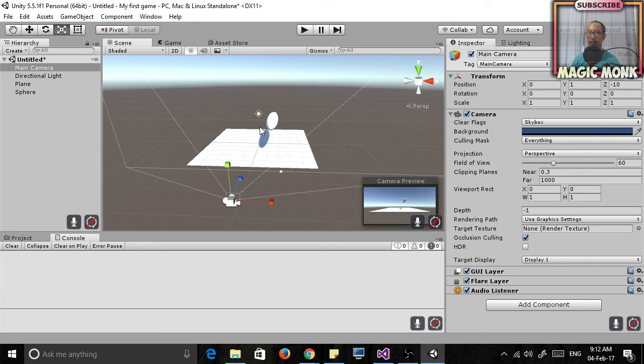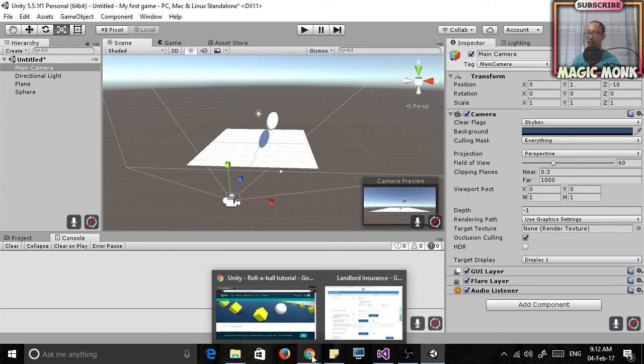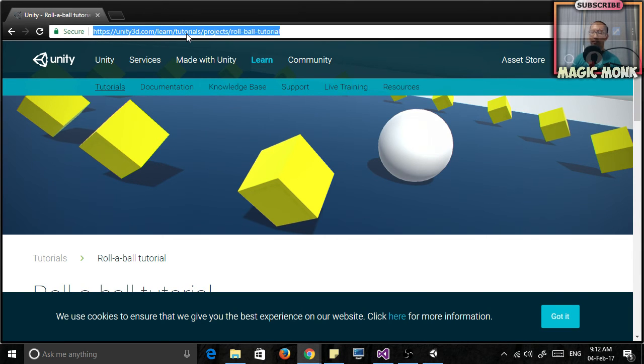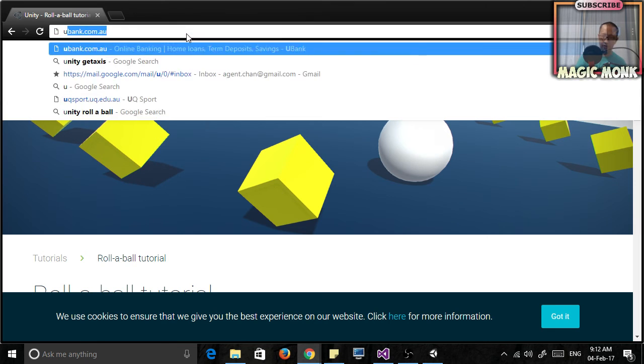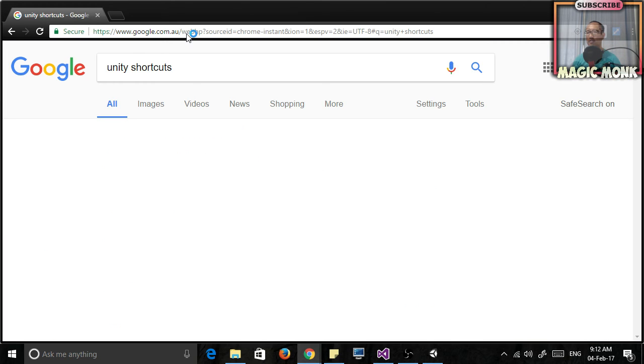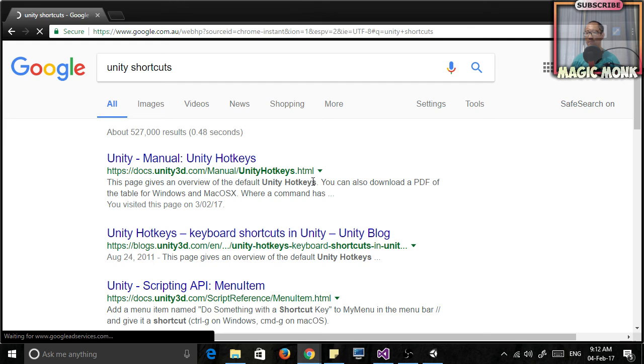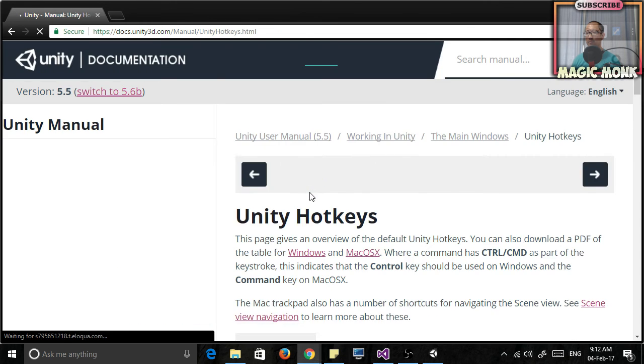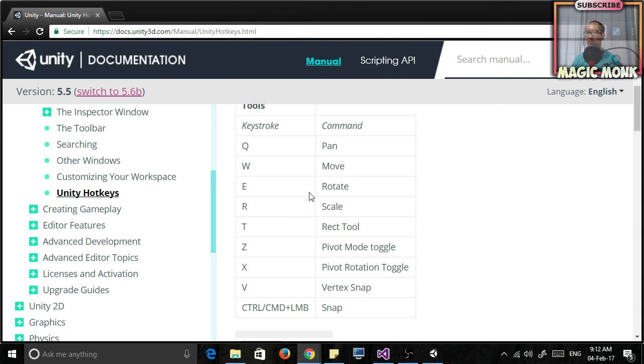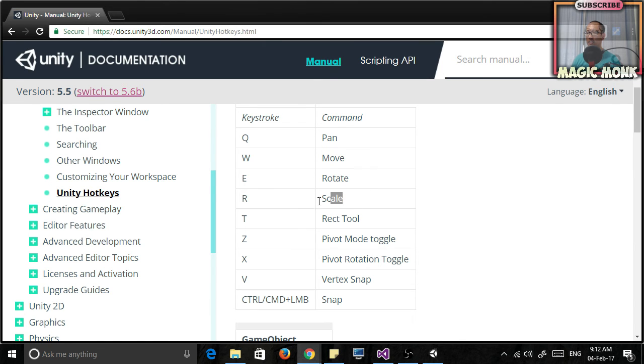Now there are some useful shortcuts for moving things. So what are the keys for moving things? Well let's just practice using Google to find it. Inside Google just type Unity shortcuts and then you click into it. And you just search for the shortcut for panning, moving, rotating, scaling.